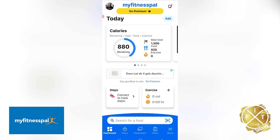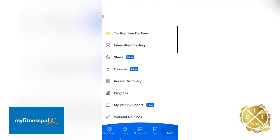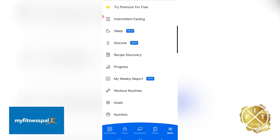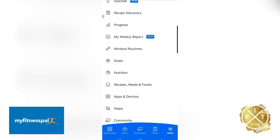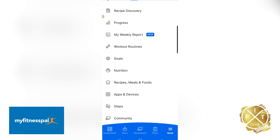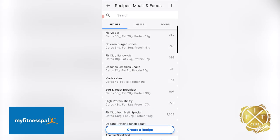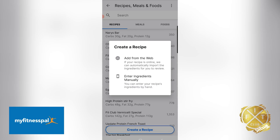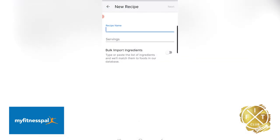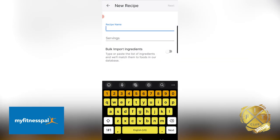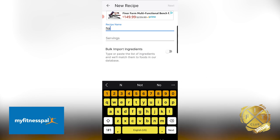From your dashboard, we're going to hit the More button on the bottom right. We're going to go to Recipes, Meals, and Foods. Here you can see all the ones I've created in the past. So we're going to create a recipe, entering the ingredients manually. Let's use Nary's Bars as our example — Nary's Bar.